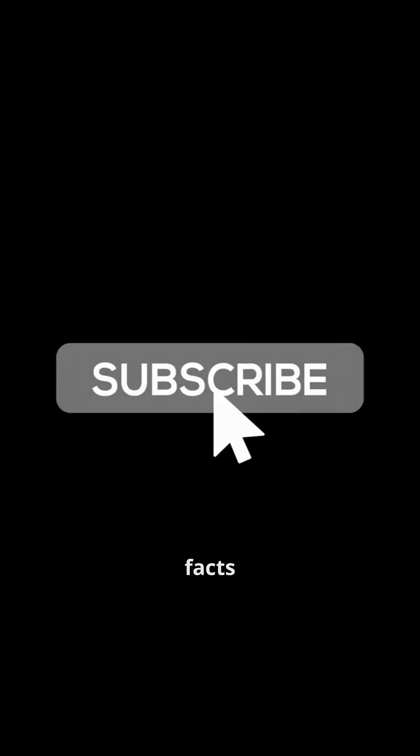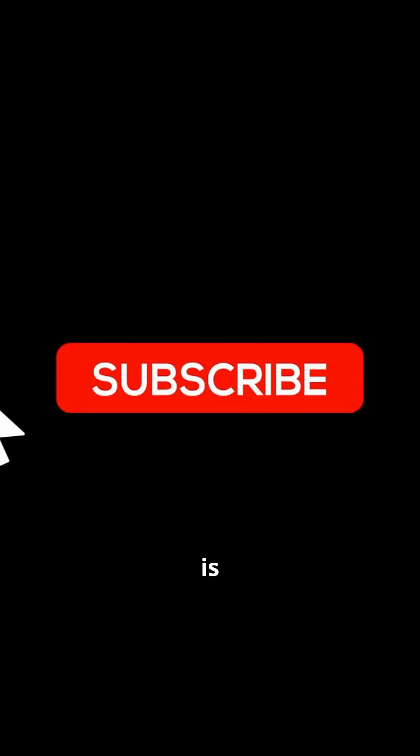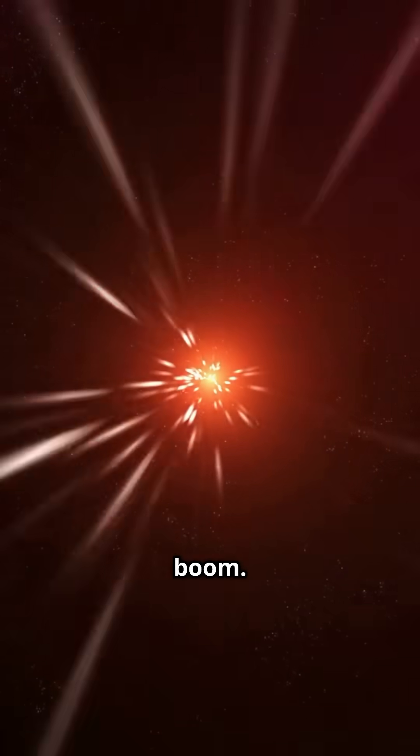Want more terrifying facts the universe is hiding? Subscribe before the star goes boom.